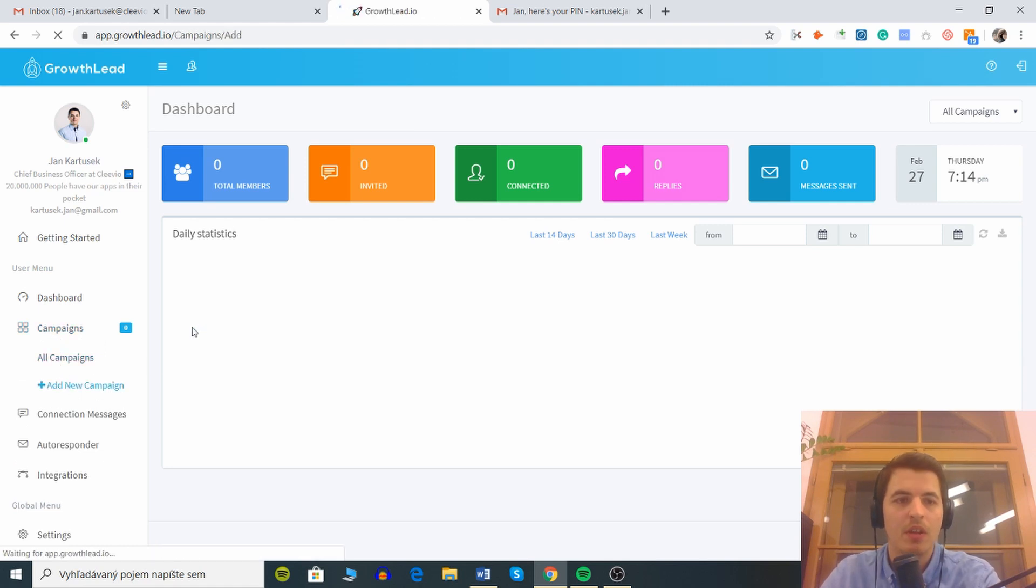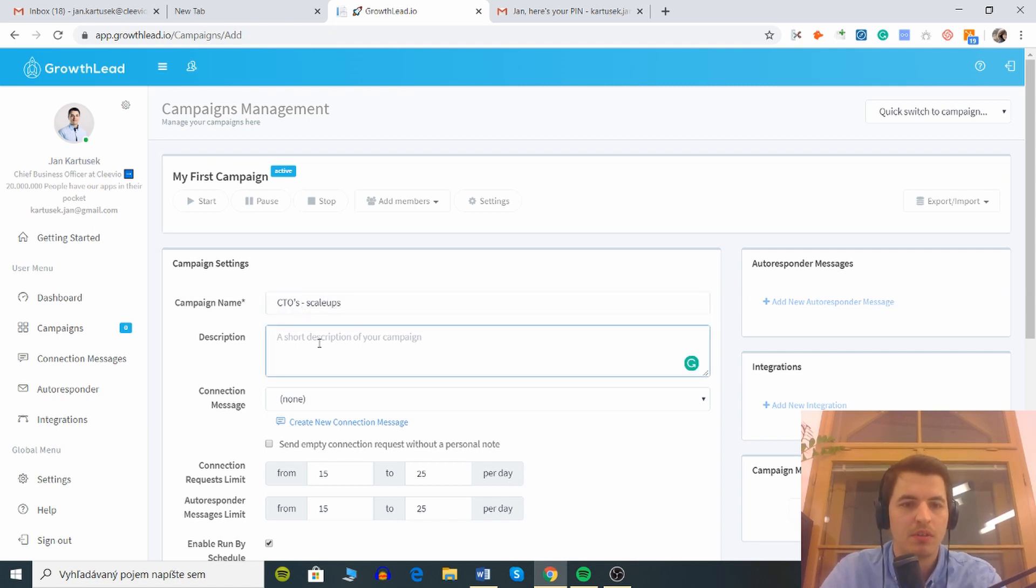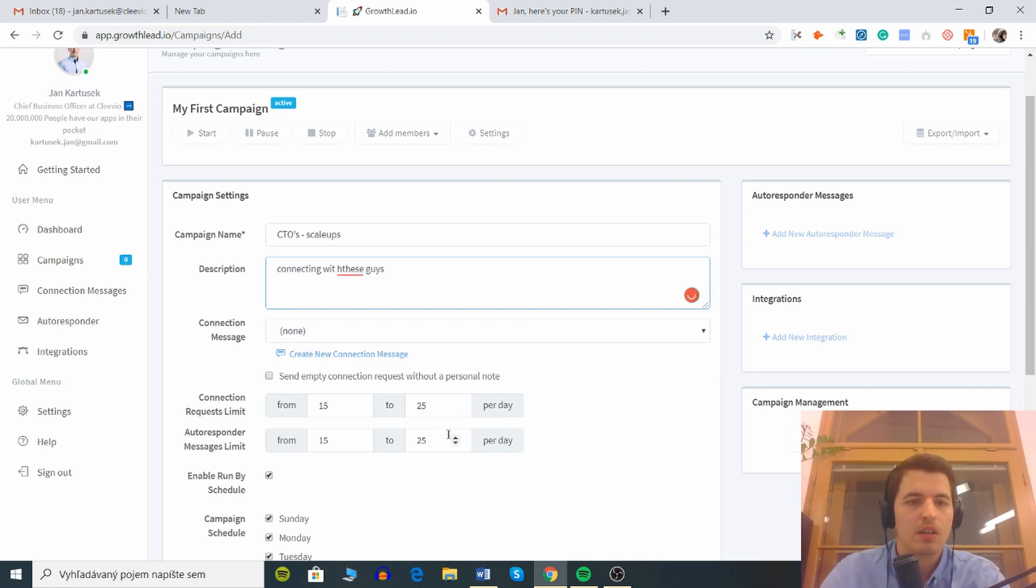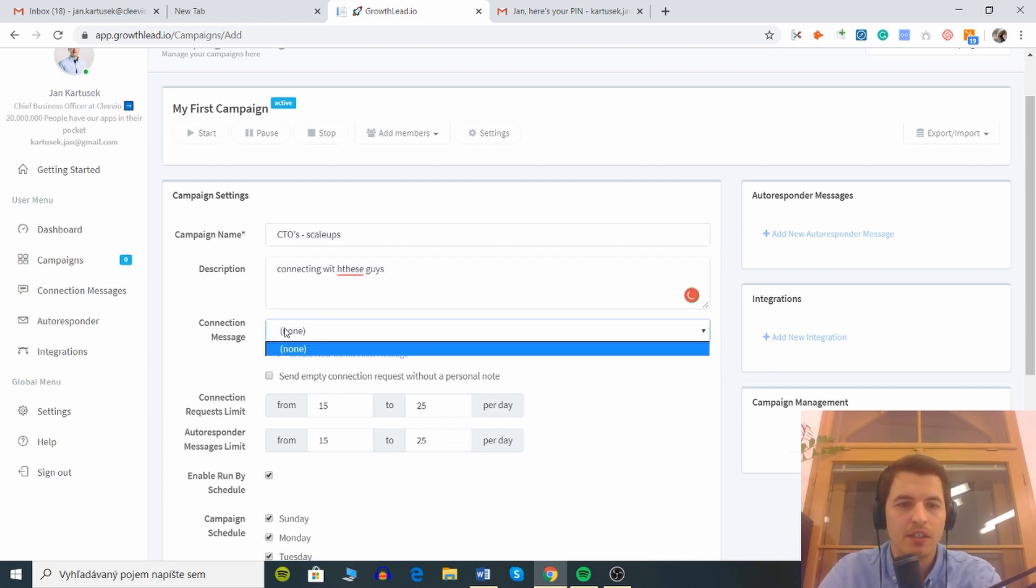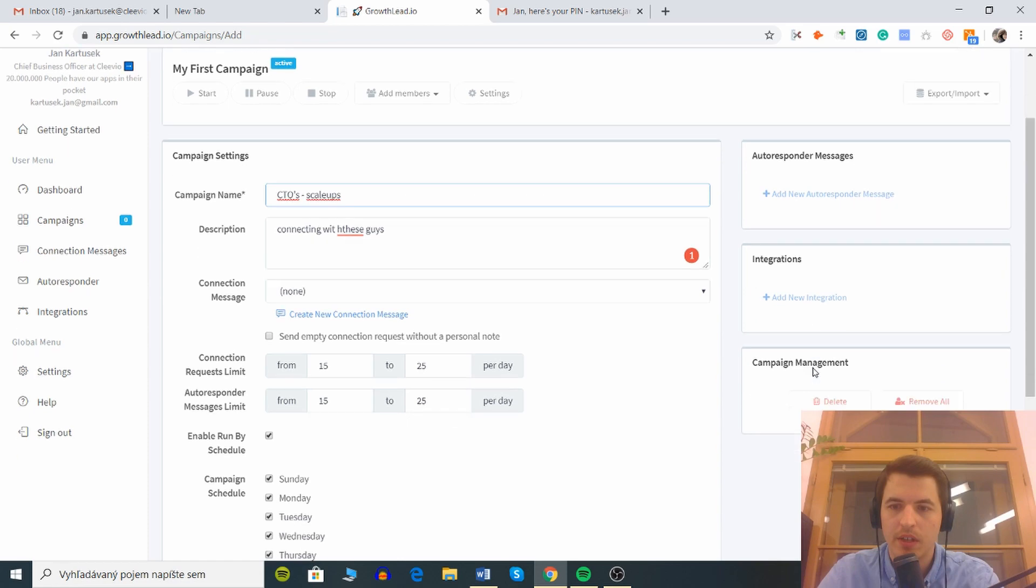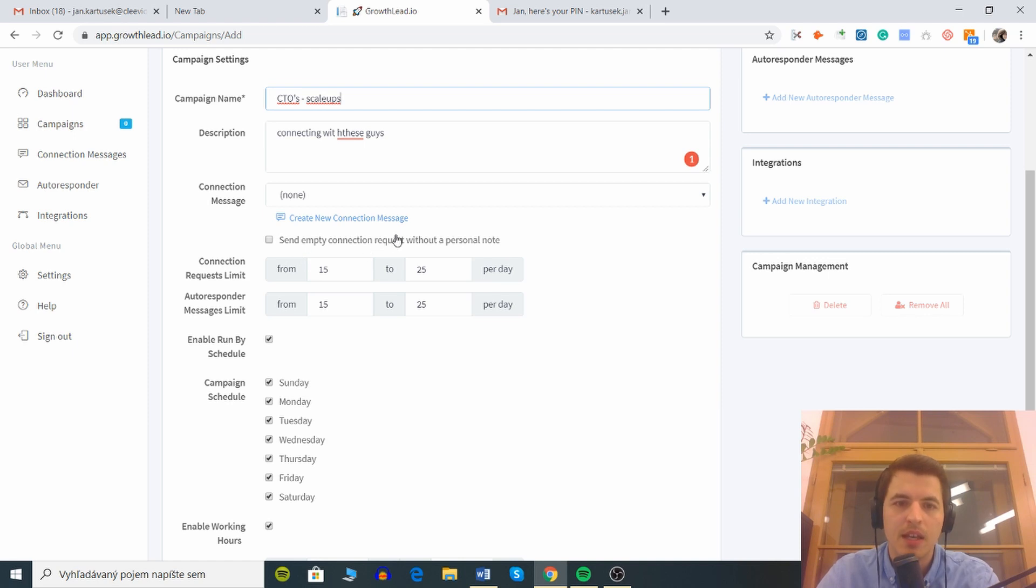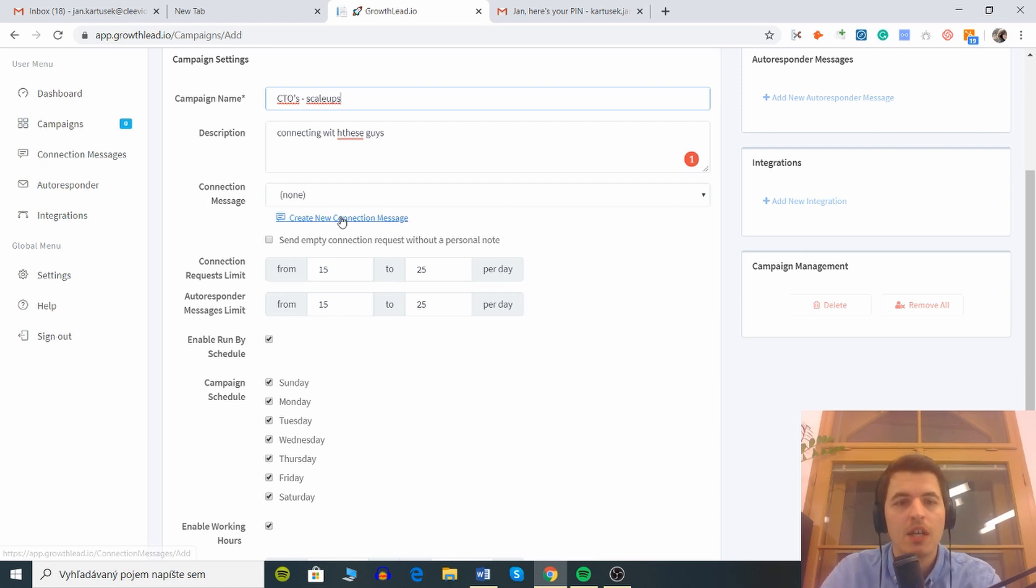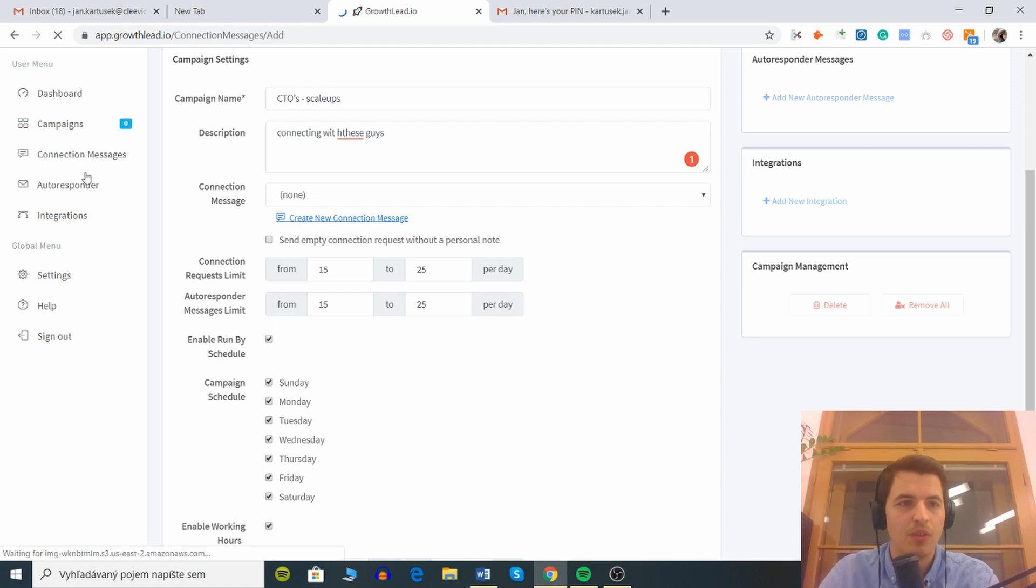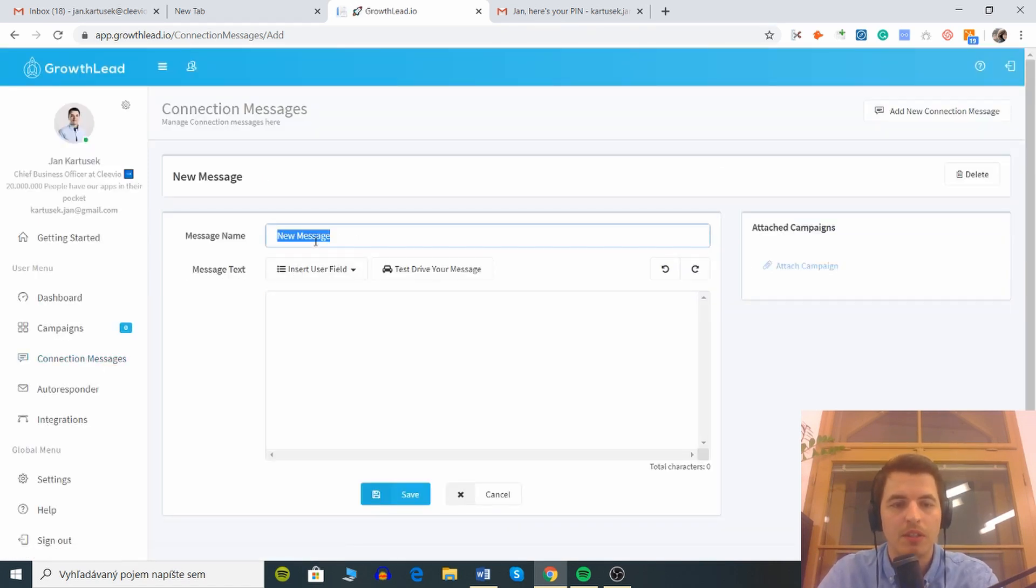Total members invited, connected, replies, message send. Here's gonna be the dashboard. Campaign, add new campaign, let's add. I'll try to do CTOs, let's say scale ups. Short description of your campaign, connecting with these guys. Connection message, wait is that gonna be displayed there or not? Campaign management, connection request limit from 15 to 25 per day. Send empty connection request without the personal note, definitely not because you will definitely decrease your acceptance rate. Create new connection message, let's do it.